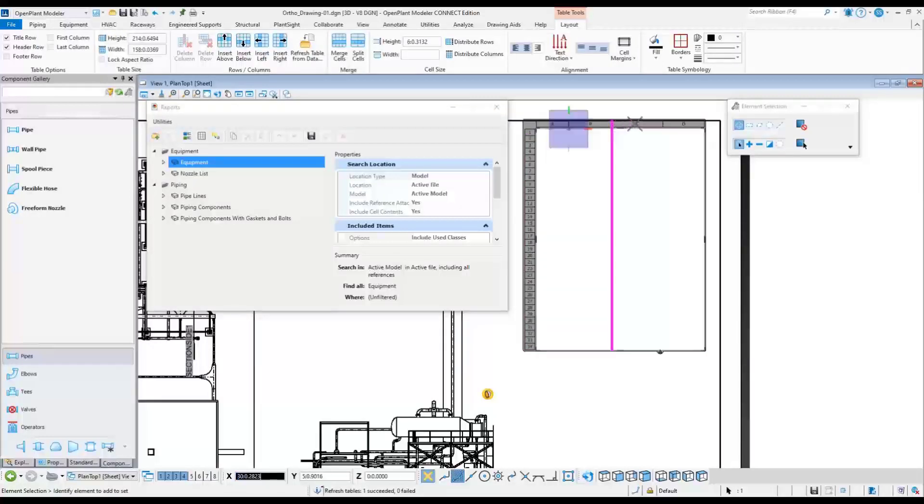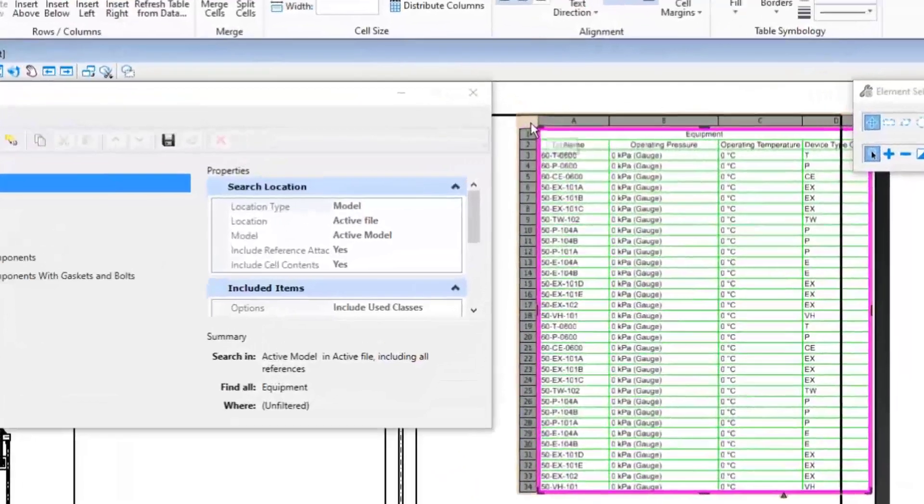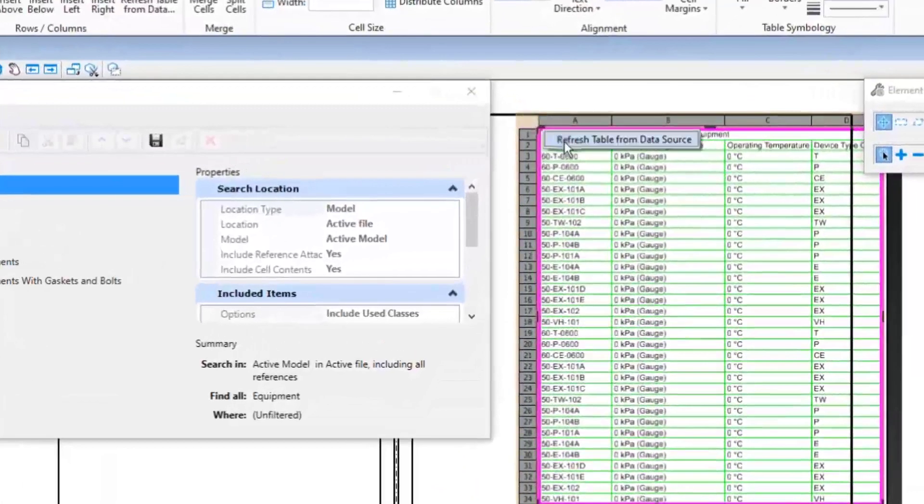If there is a change in the drawing or model, the report can be refreshed by right-clicking on the table header and choosing Refresh Table Data.